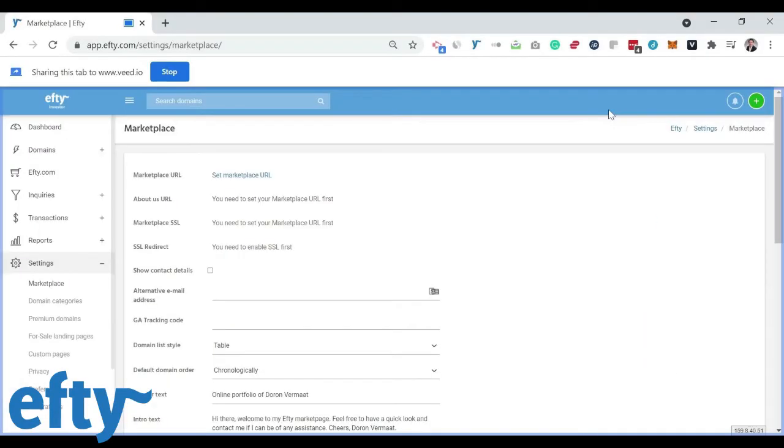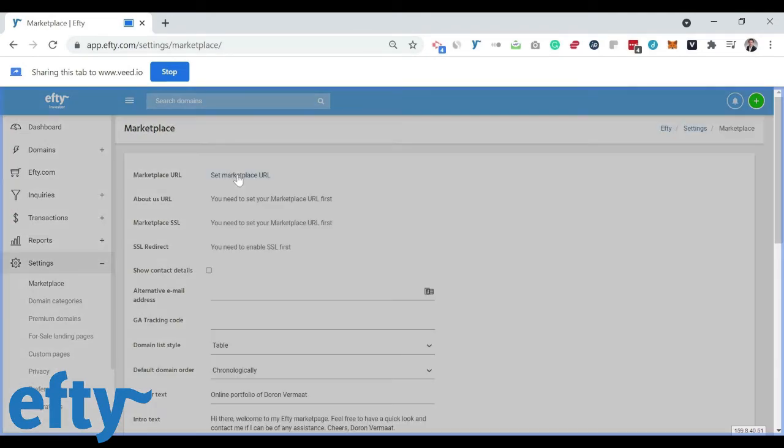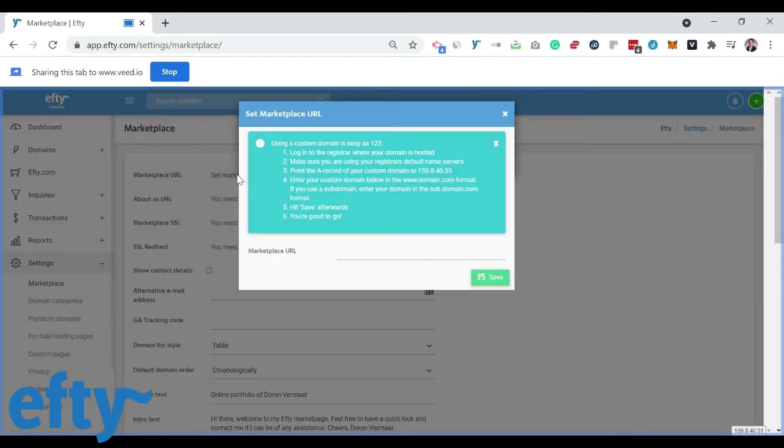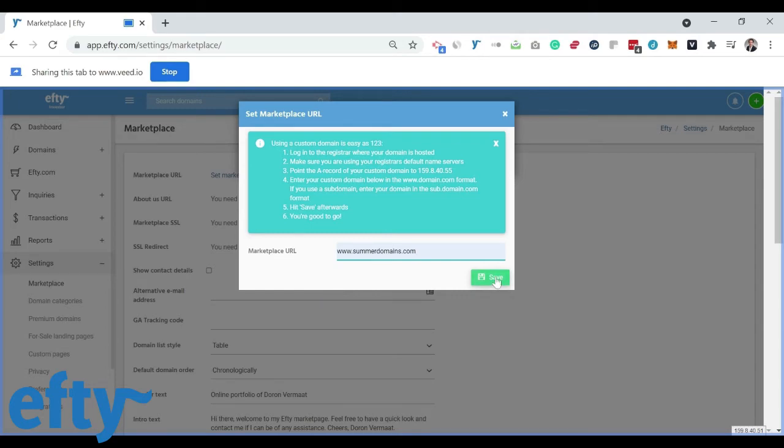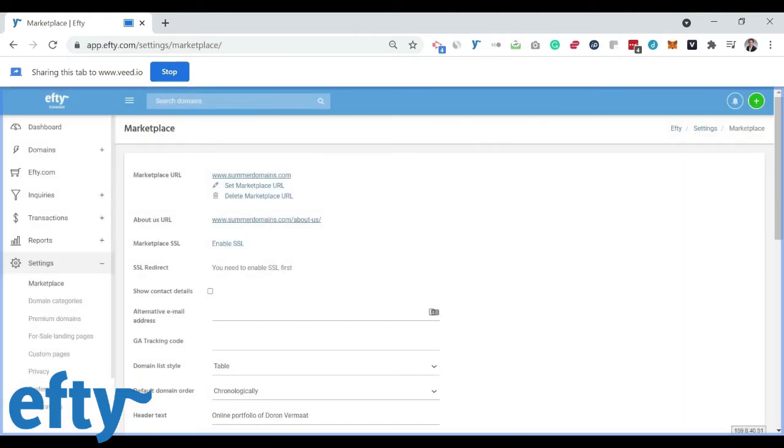Okay. So let's head back to FT and set your marketplace URL. Make sure you set it in the www.yourdomain.extension format. So for me that's www.summerdomains.com. And hit save. If your DNS is set up correctly with the A records, you will now see the marketplace URL has been saved in your account.